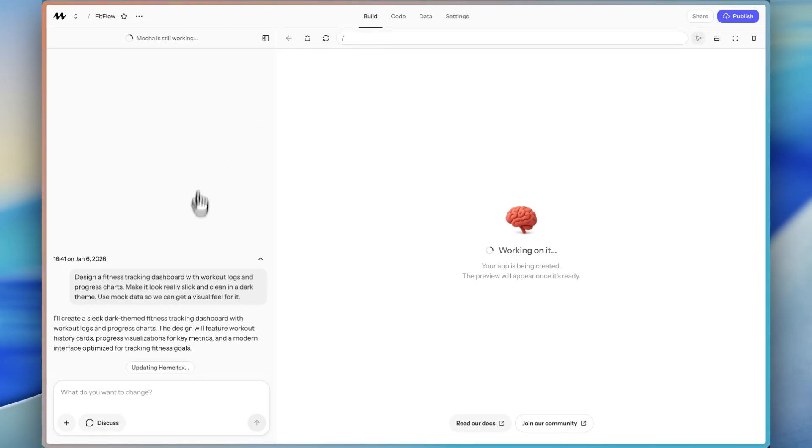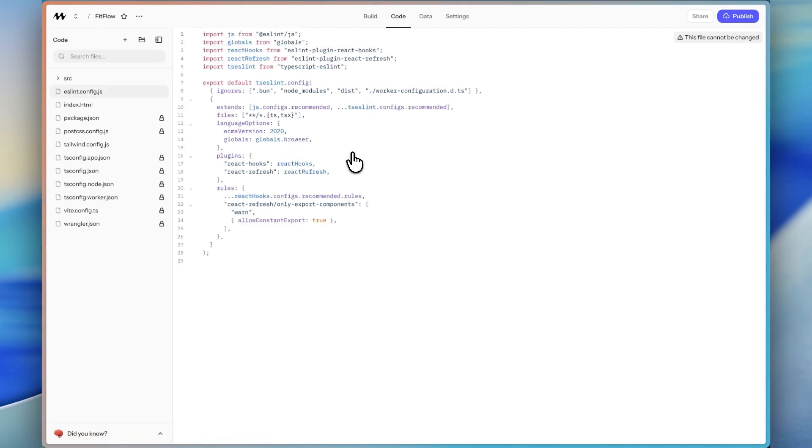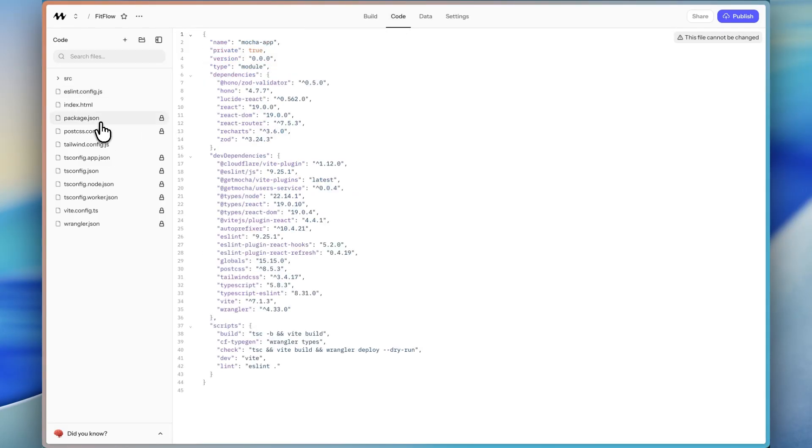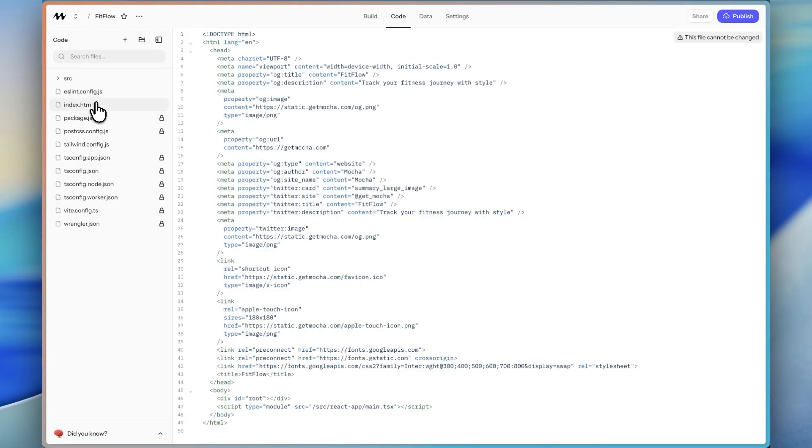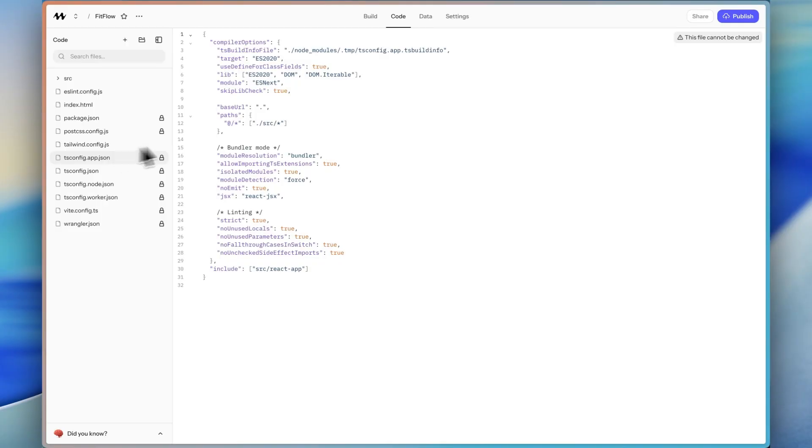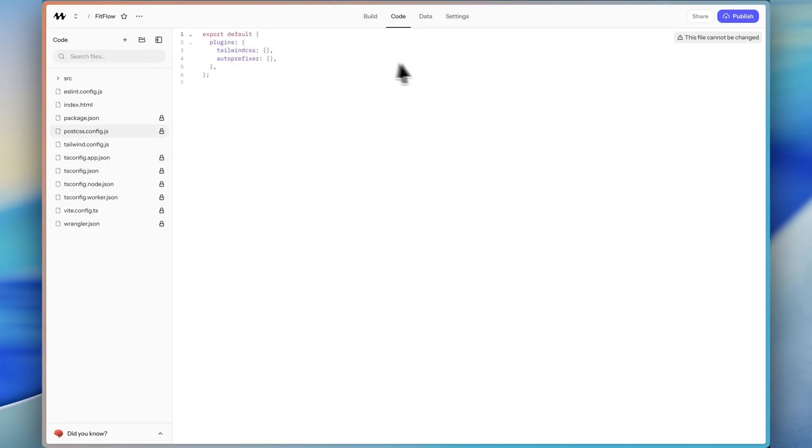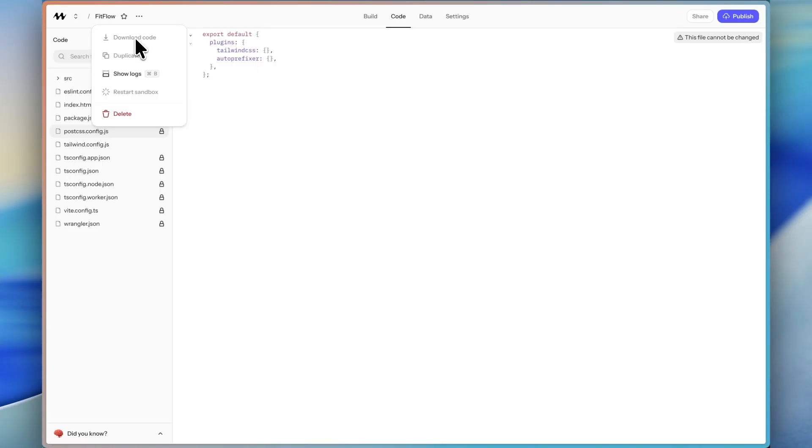While Mocha is building our first version, I'm going to go through and show you around Mocha. So up at the top, we have the code tab. So here you can actually see all of the code. If you are technical, you can go in and look at everything that's there. You can even download the code if you want, which you'll be able to do once this initial version is actually generated.